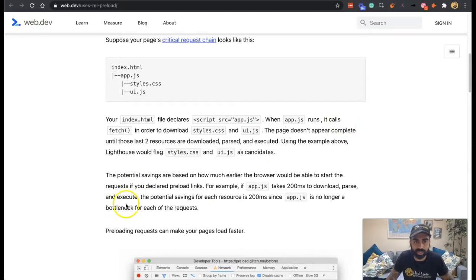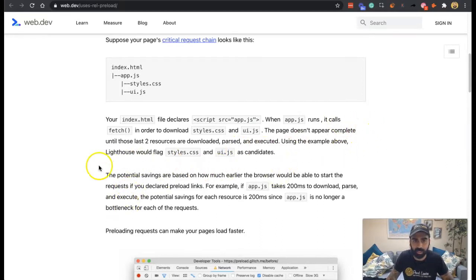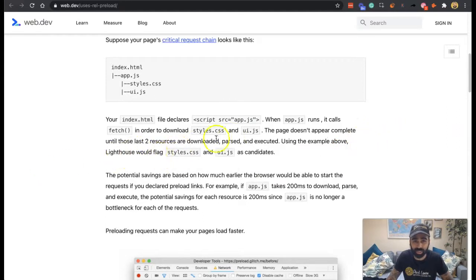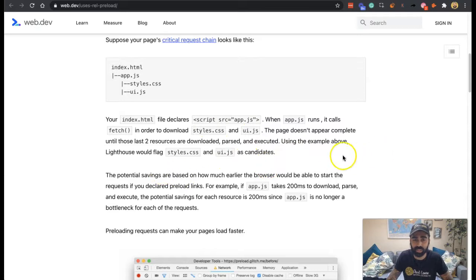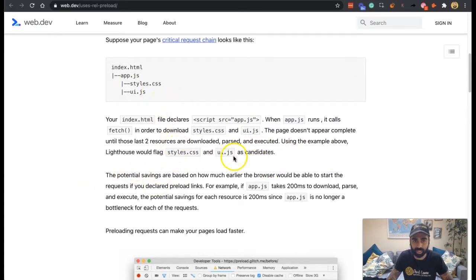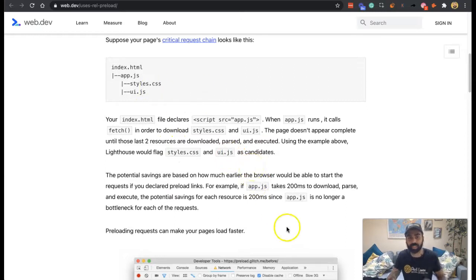Your index file declares the JavaScript. When JavaScript runs, it calls fetch in order to download the stylesheet and the user interface. The page doesn't appear complete until those last two resources are downloaded, parsed, and executed. Using the example above, Lighthouse would flag the styles as well as the UI as candidates for preloading.